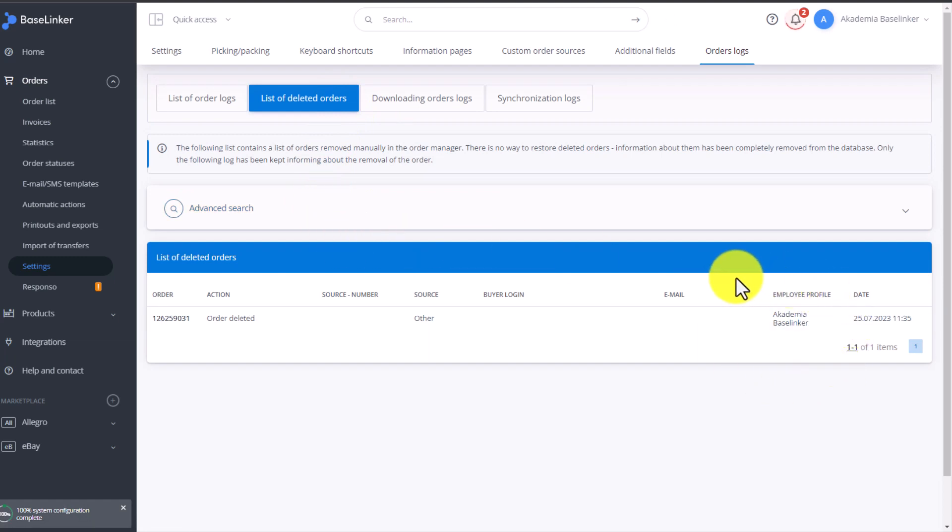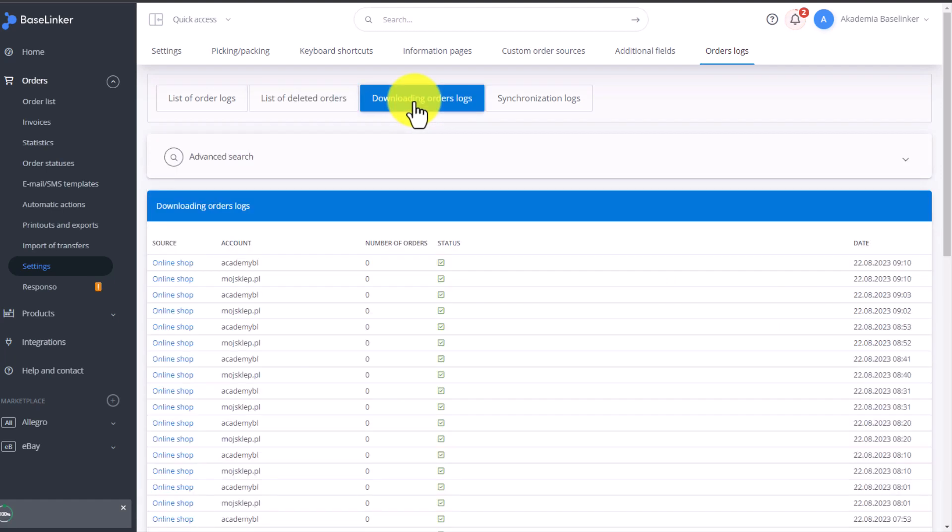Then we have the Downloading Orders Logs tab. That shows orders downloaded from online storefronts, marketplace accounts, and other sources.